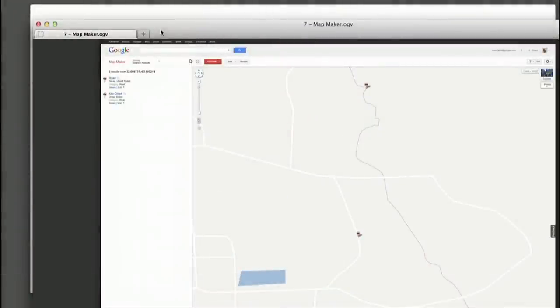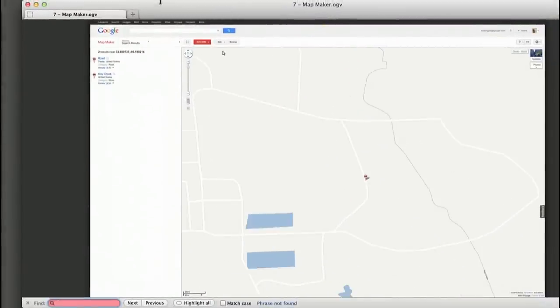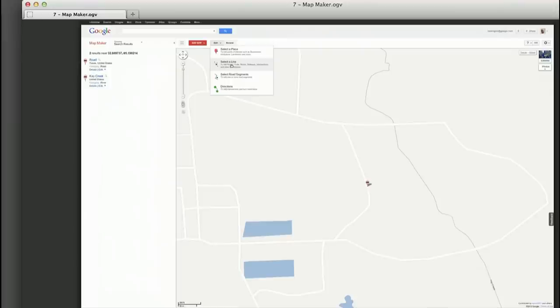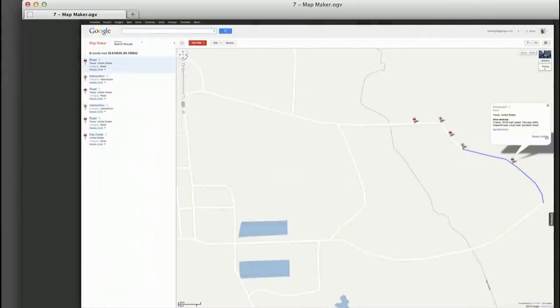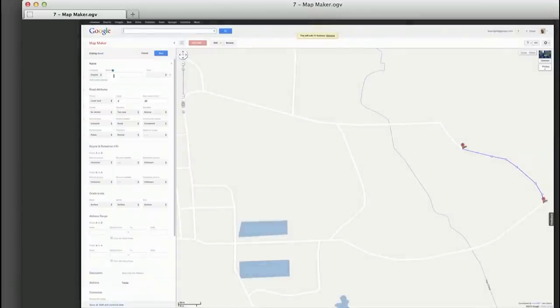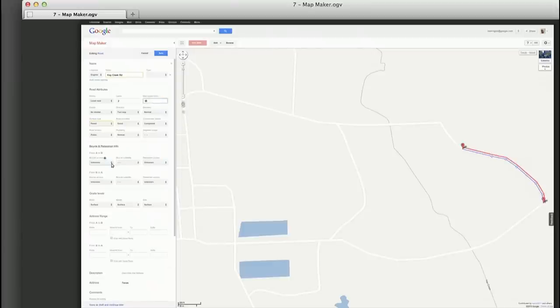Many users want to take this one step further and edit the map data directly, leveraging their local expertise. For that, we have Map Maker. Here you see a user familiar with a particular area taking a road and updating certain attributes, including the name, speed limit, and whether or not it's paved. The user then uses satellite imagery to perfect the geometry of the segment so it exactly matches reality. Once they're done with their edit, they submit it for moderation. Once moderated, the change goes live within minutes on maps.google.com.